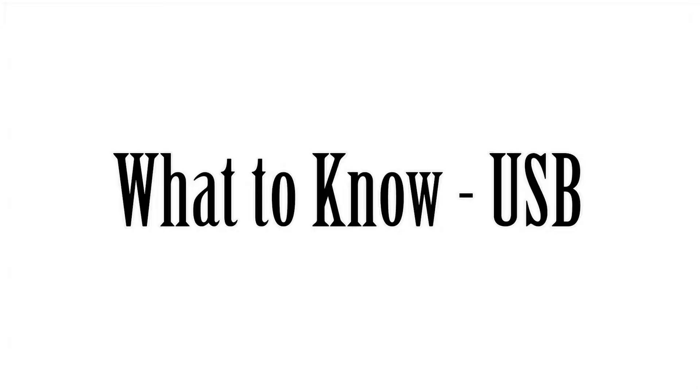Hey guys, how's it going? Welcome to another video. This is a what-to-know video about USB connections and ports and speeds and stuff. So everything you need to know about USB.